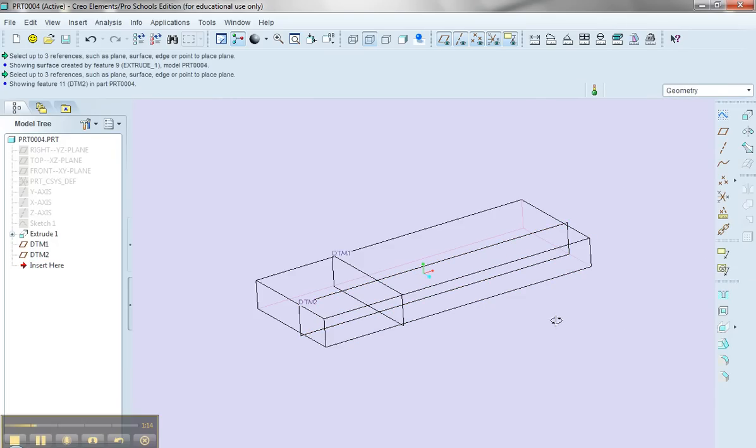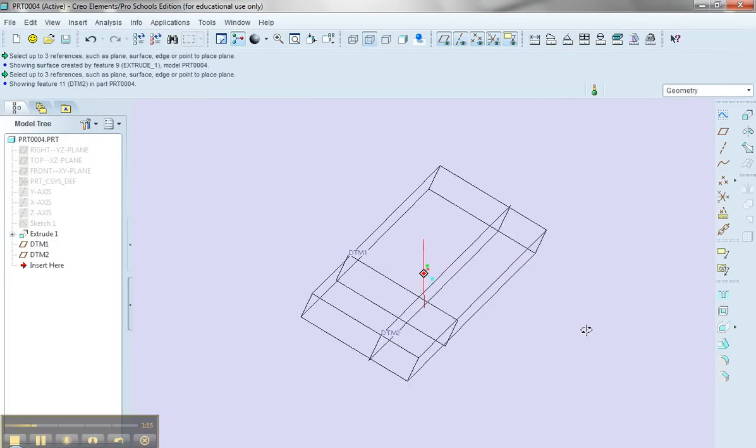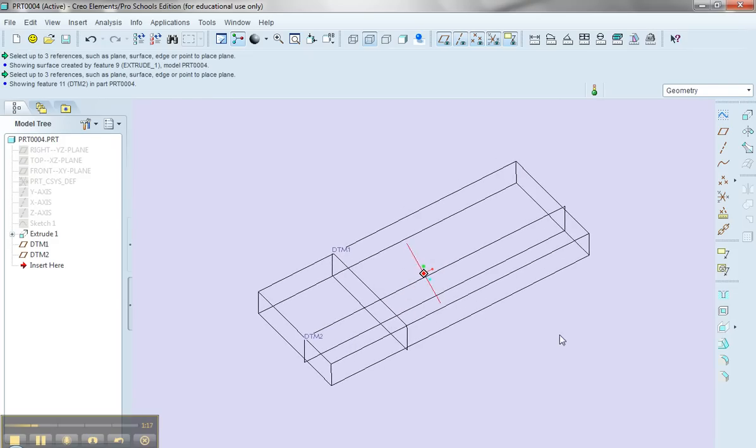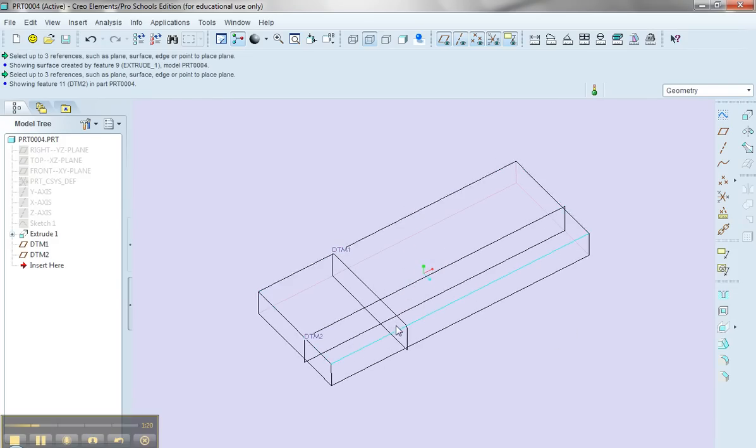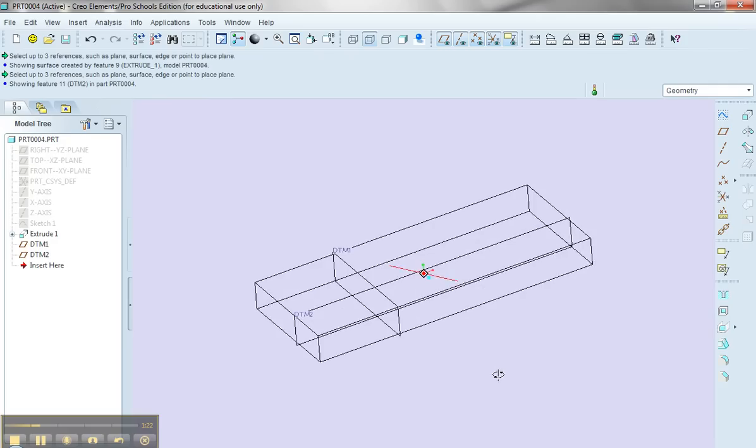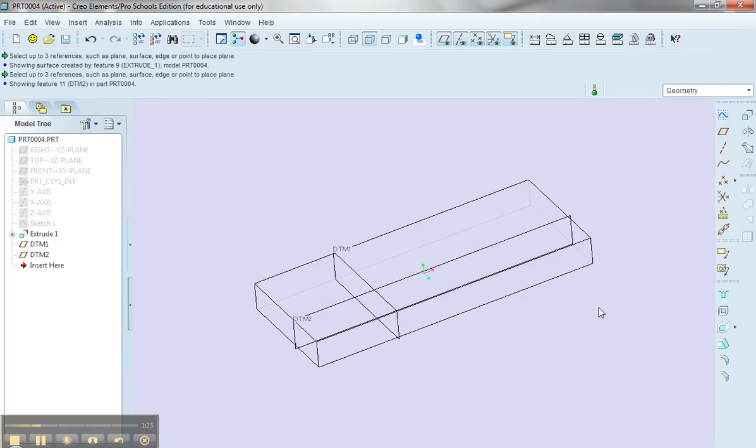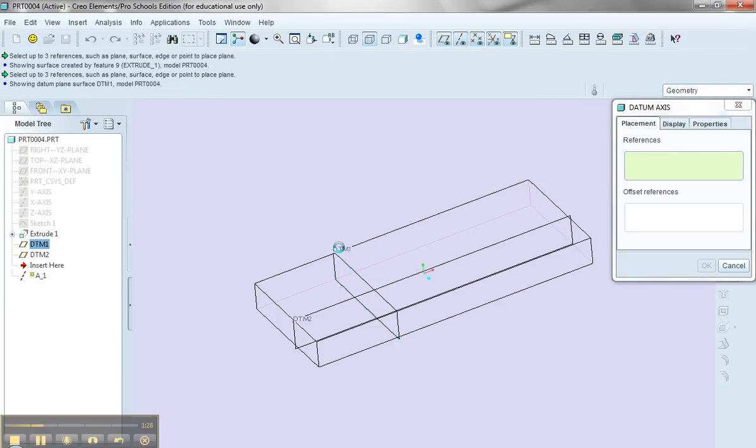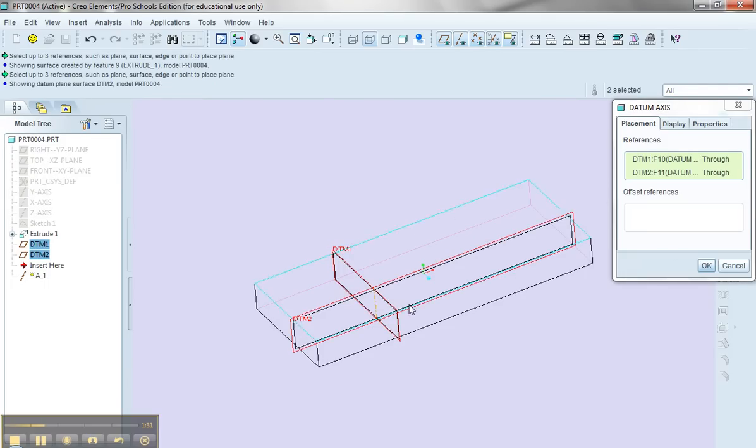Okay, well, these two planes that I've just created form, at their intersection, an axis, a datum axis through this point, through the part that I'm creating. So let me select the datum axis tool, and I'll select datum 1. Holding my control key down, I'll select datum 2, and if I say OK,